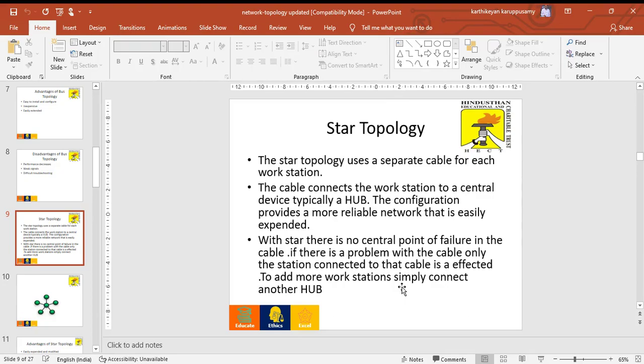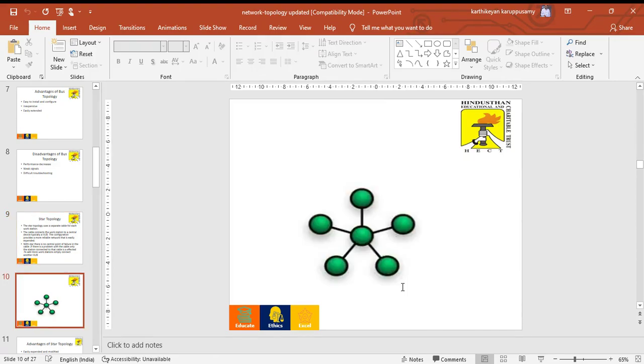With star topology, there is no central point of failure in the cable. If there is a problem with the cable, only the station connected to that cable is affected. To move a workstation, simply connect it to the hub. This is the architecture of star topology.